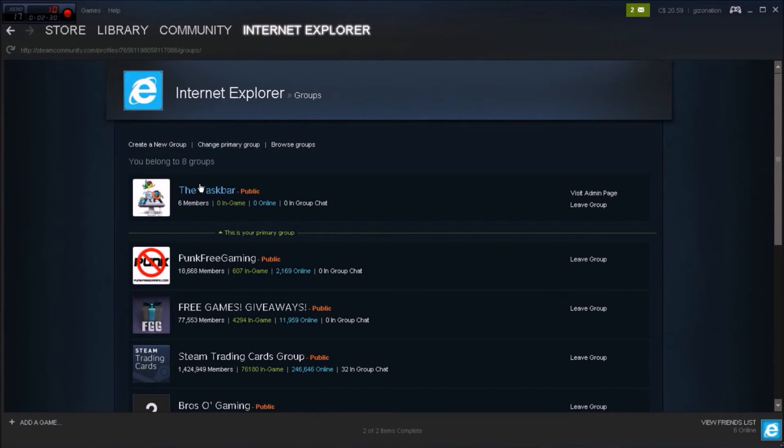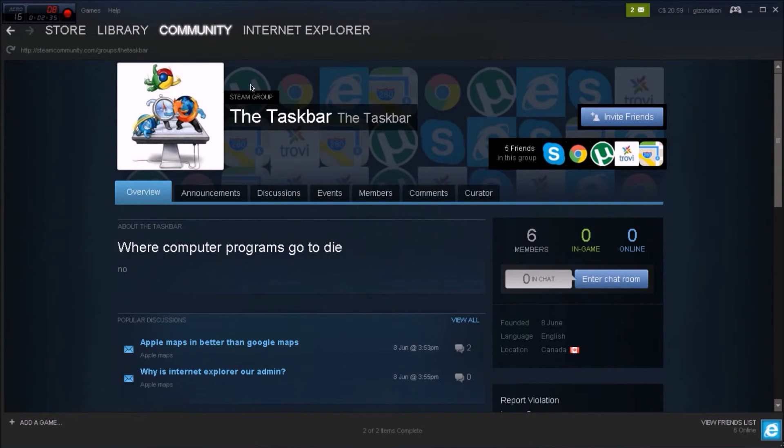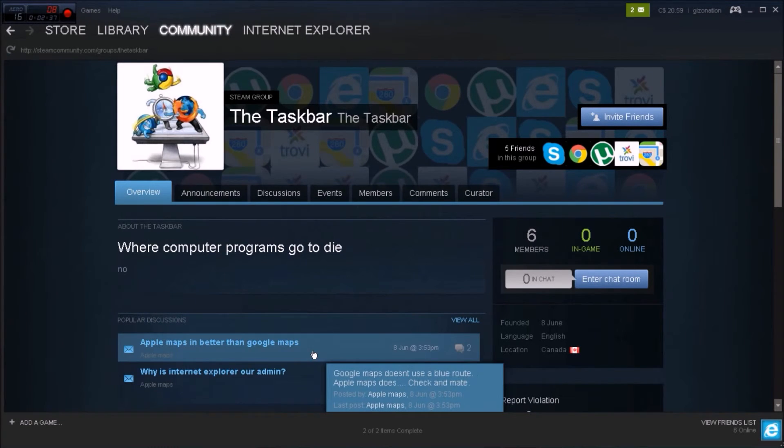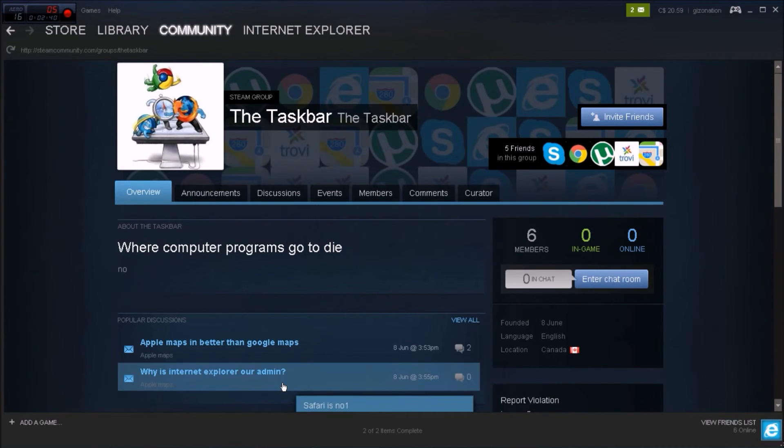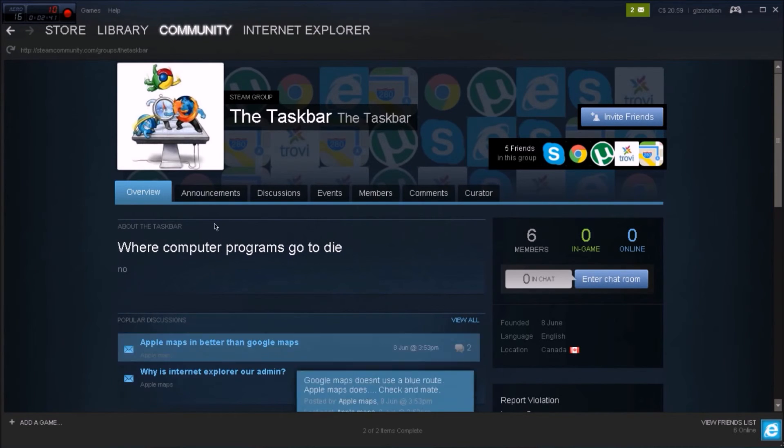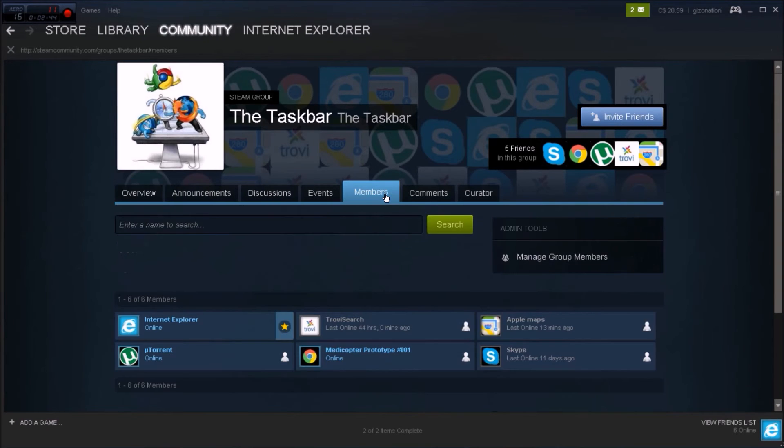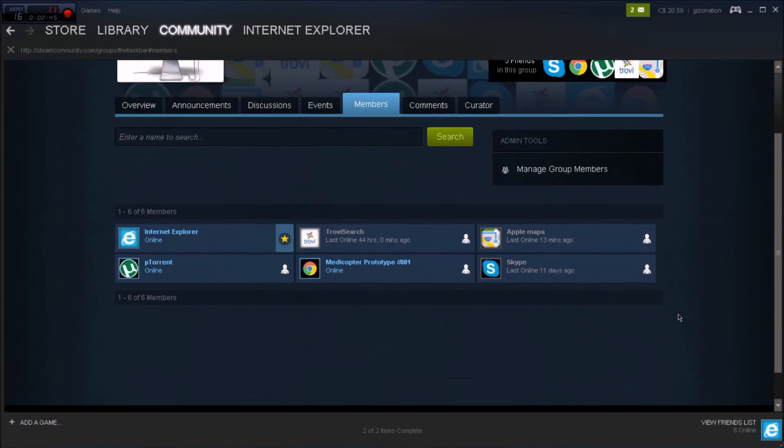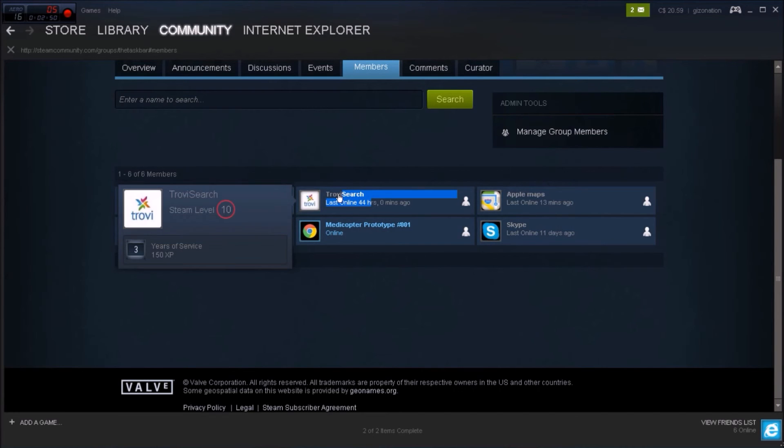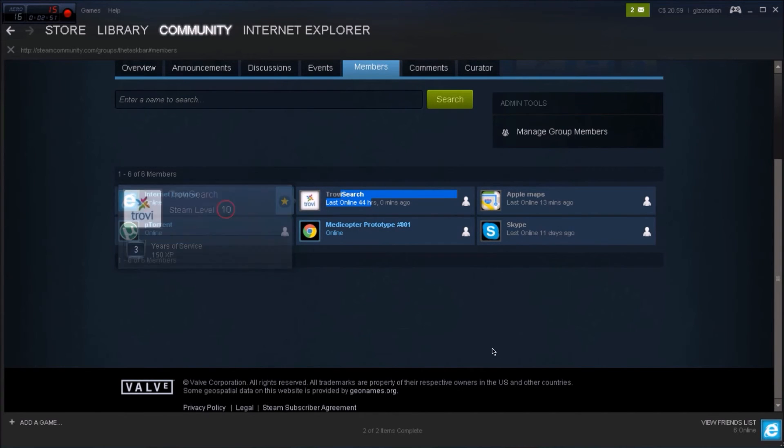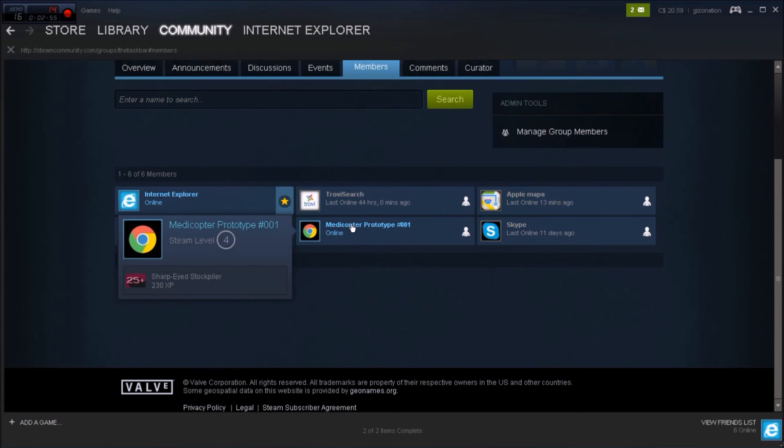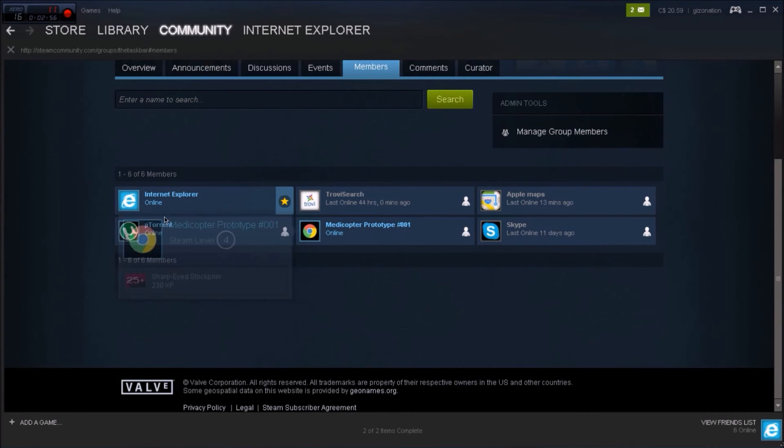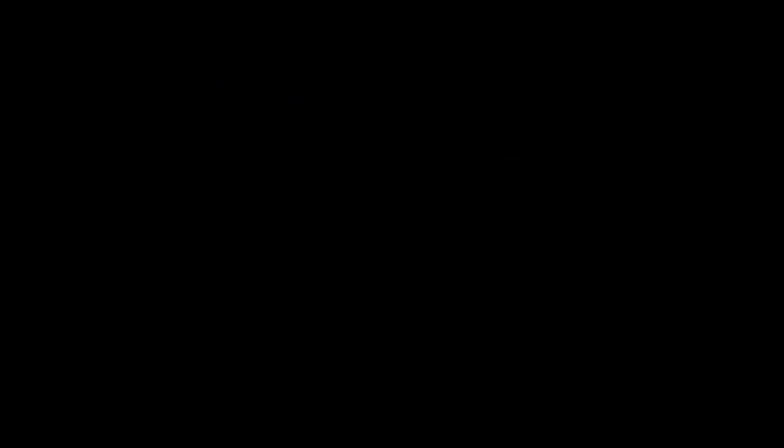This one's 'punk free game'—I joined as a joke when I was Dramapunk, because, get it, Dramapunk? The taskbar, Google programs are going to die... Why is Internet Explorer—I'm Internet Explorer. But let's see, members. These are all my friends: trophy search, Apple Maps, Skype, Google Chrome, YouTube, and Internet Explorer, the biggest virus of them all. That's why I want it.